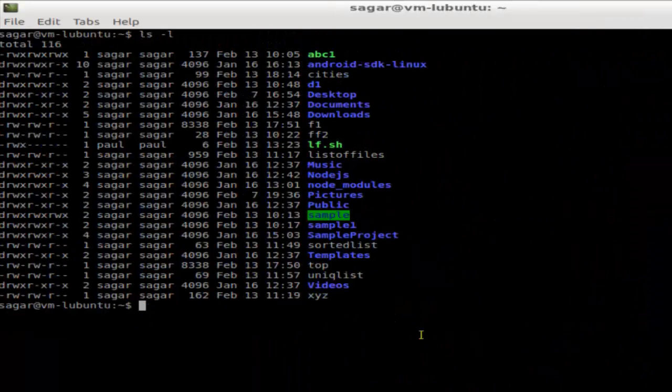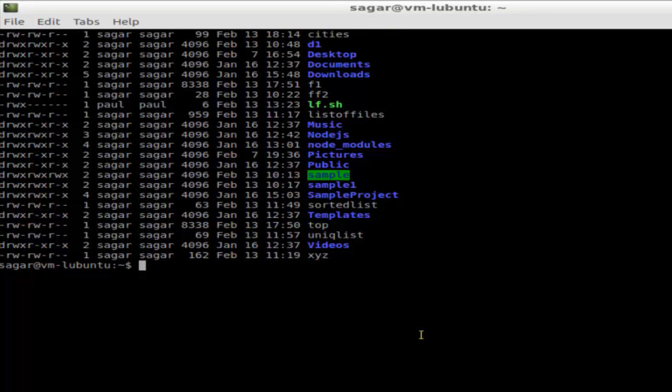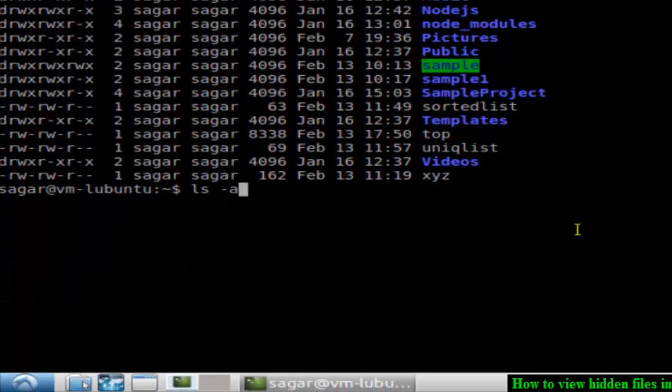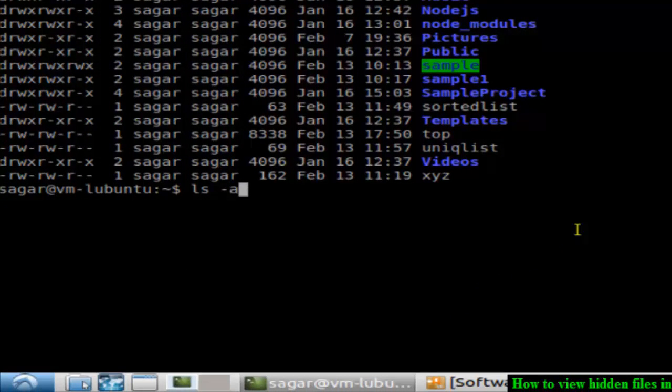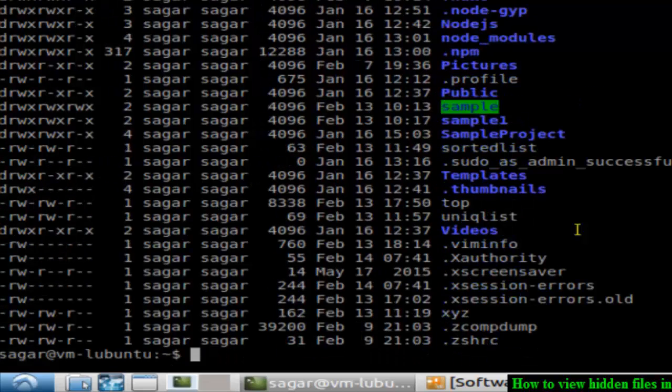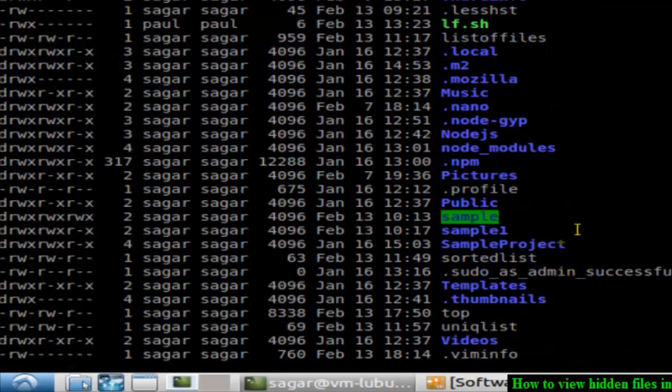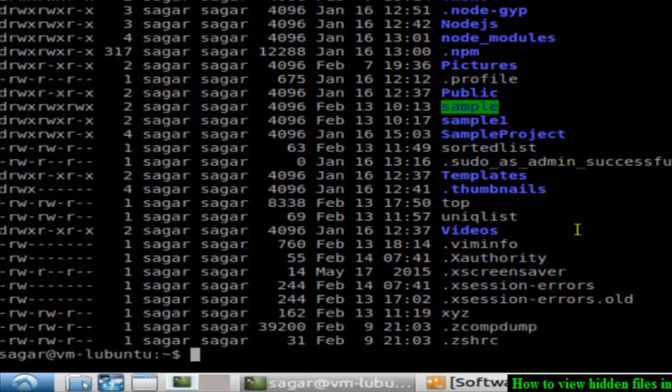If you want to view the hidden files, you have to use one switch called ls -la. The -a stands for hidden files and -l stands for long format. As you can see, files starting with a dot are also displaying, which means hidden files are being displayed.